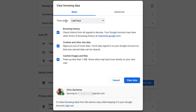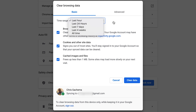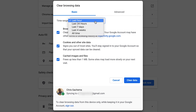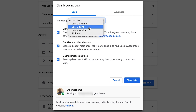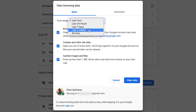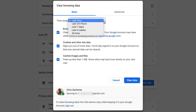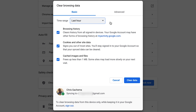The first option is Time Range, which lets you select the time range for which you want to delete your history. You can delete your Chrome history for the last hour, the last 24 hours, the last seven days, the last month, or you can delete all the history in your Google Chrome browser.